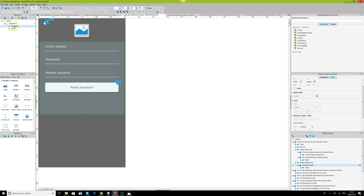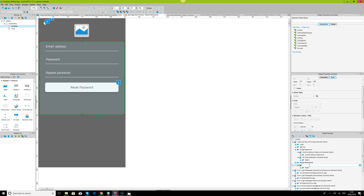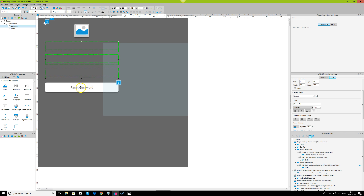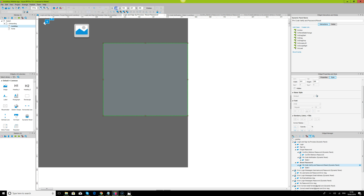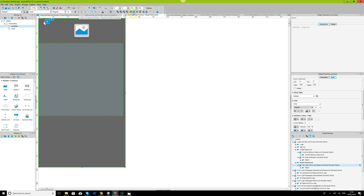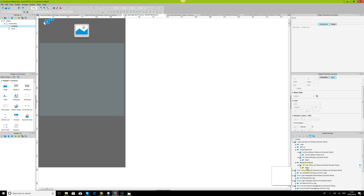We've been able to prototype everything on a single page and we've had a lot of interaction on a single page. Your level of focus needs to be high — you need to understand how dynamic panels work so you can arrange your widgets properly. I'm going to name this dynamic panel 'pin code verify and password reset' and I'll have one state for now. Let's copy this and move it so we go to 'pin code verify' and state one.